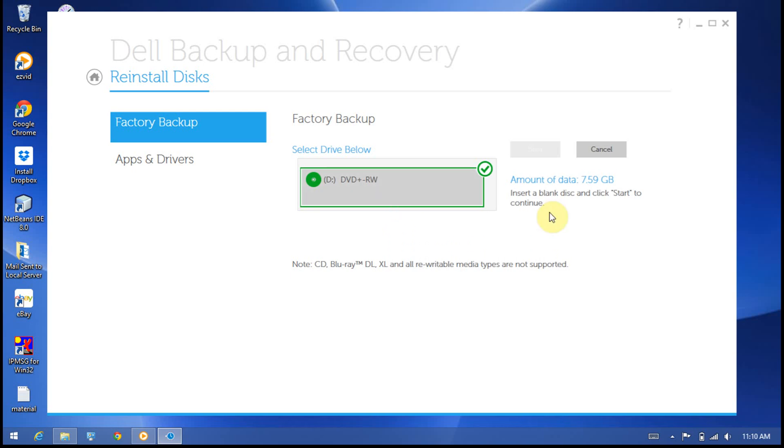Once you've inserted the disk, the start button will be enabled. Click on the start button and the backup files will automatically be copied to the DVD disc. That's one method of creating this.